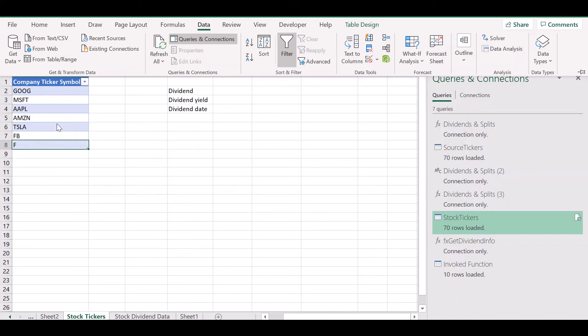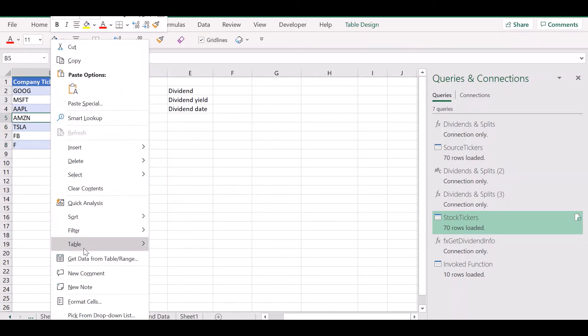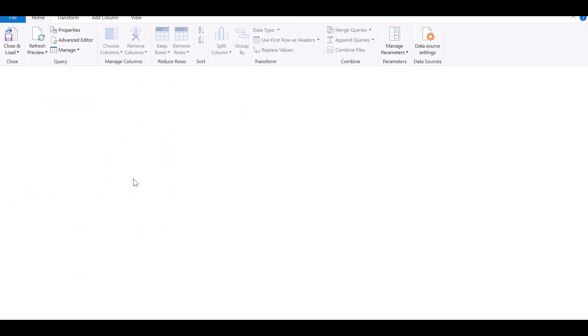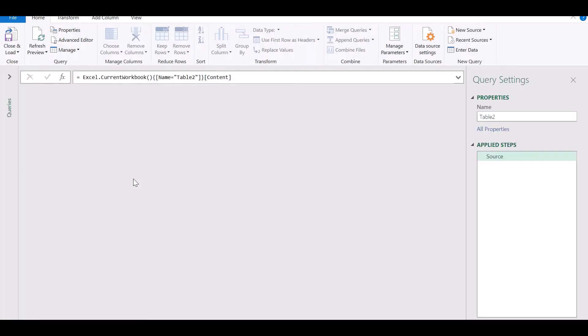We start by listing out our tickers. Click on data or right click and select get data from table or range.